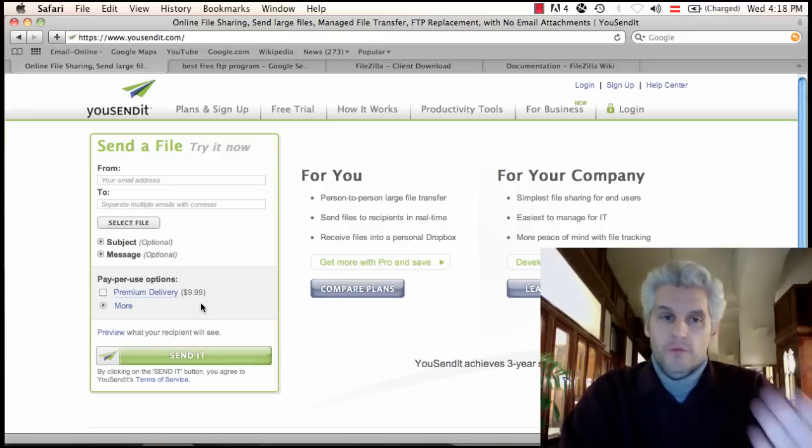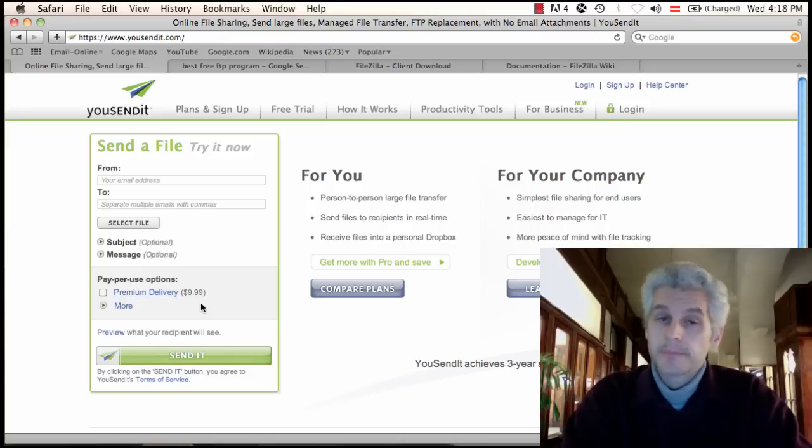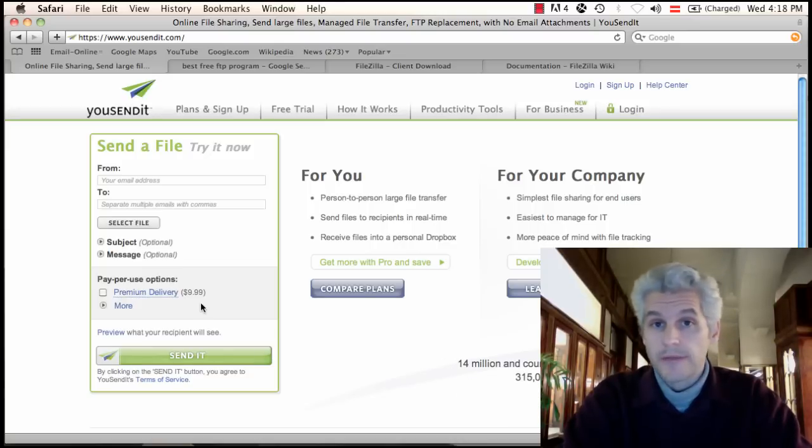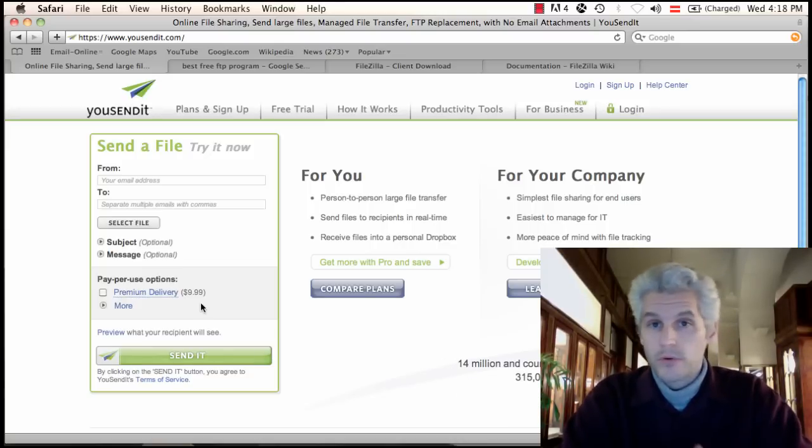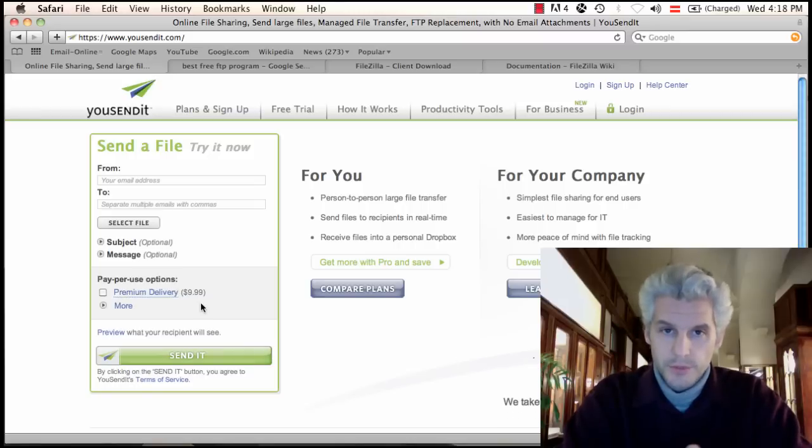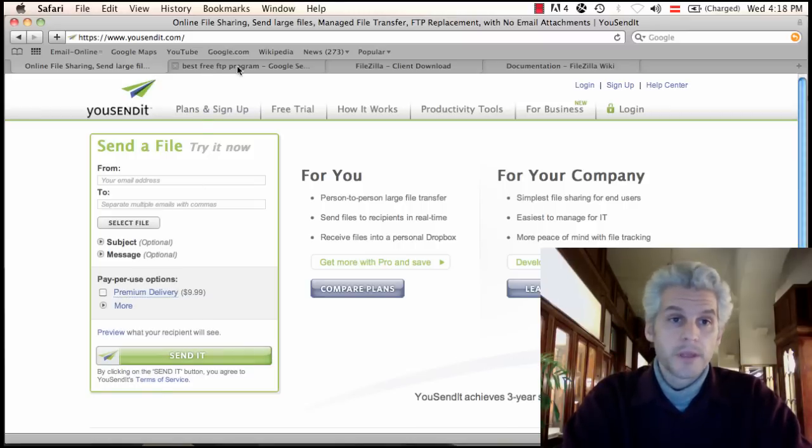For me, you don't need to use Usendit, but if you ever need to collaborate with a graphic designer or a programmer or you're sharing large files, Usendit may be a great option for you.